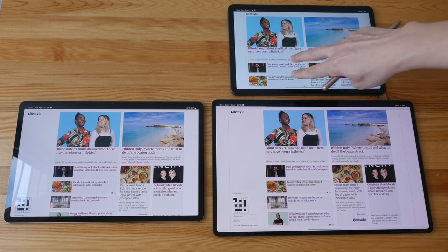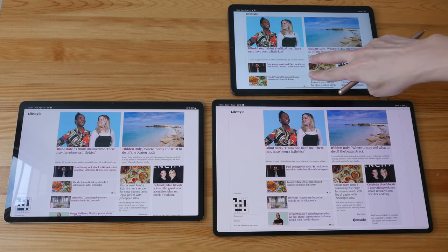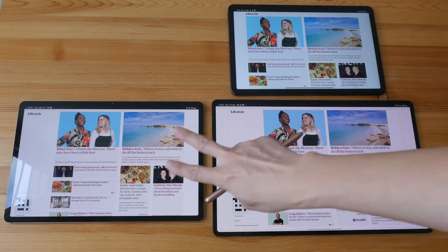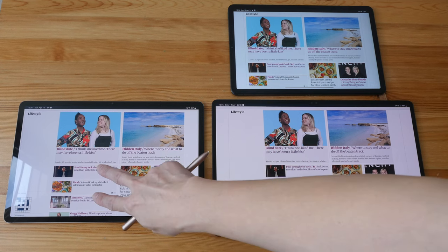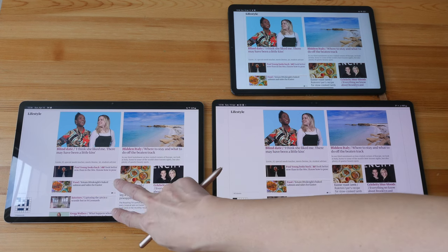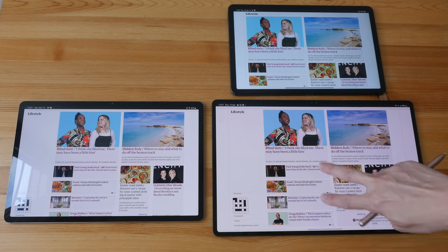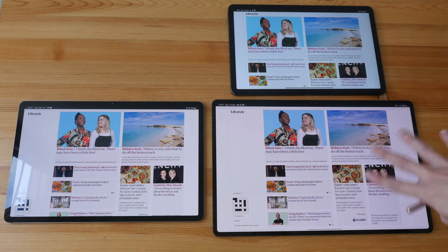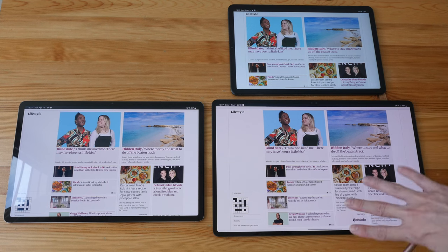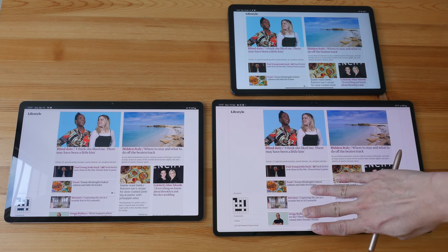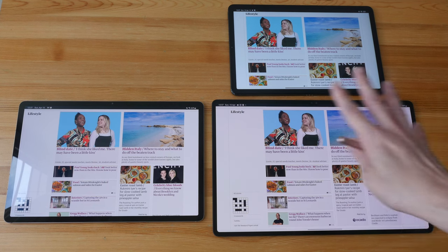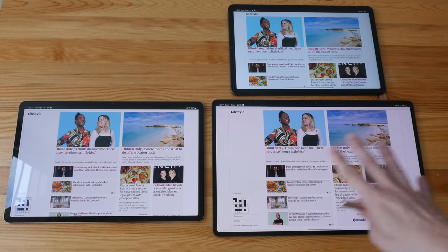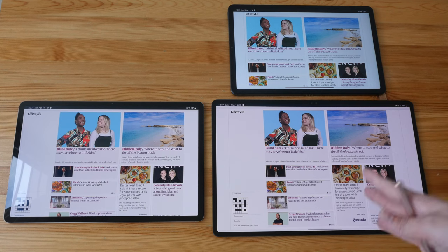And on the smaller tablet I can see two stories here. On the 12.4 inch tablet I can see three and a half stories, and here on this big tablet I can see four stories. So obviously with the bigger tablet with more resolution, you can see more content.